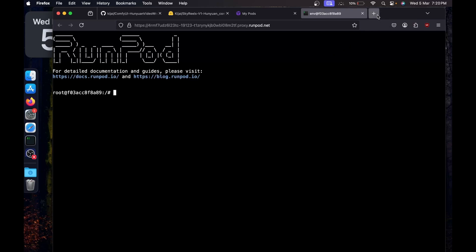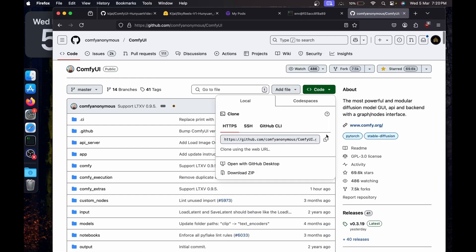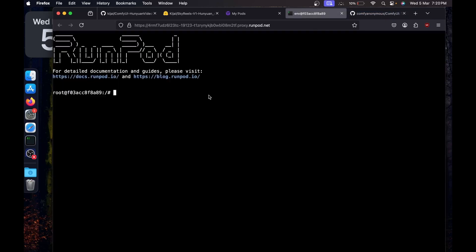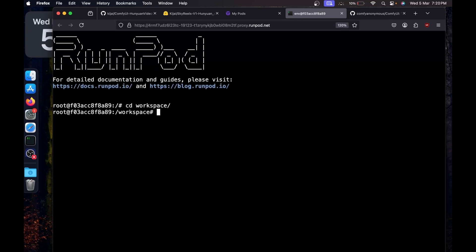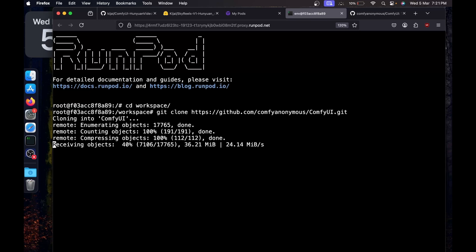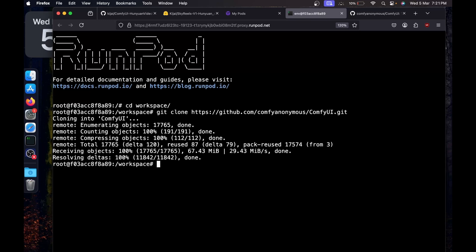Search for the ComfyUI GitHub page, click on Code, copy the link, then go back to the terminal. Type 'cd workspace' to change the working directory to workspace. Then type 'git clone' and paste the link we just copied, then hit Enter. It's going to download ComfyUI onto your hardware.